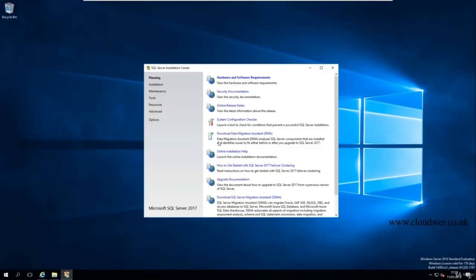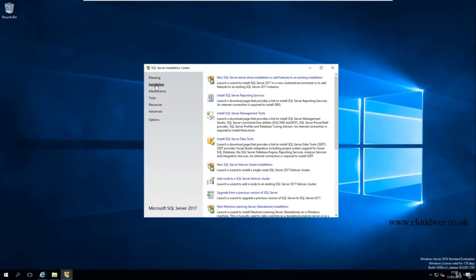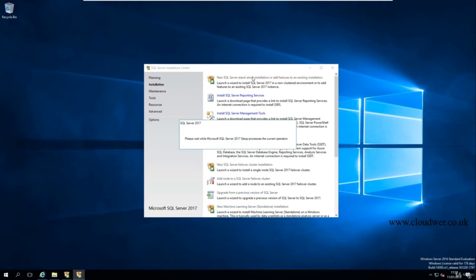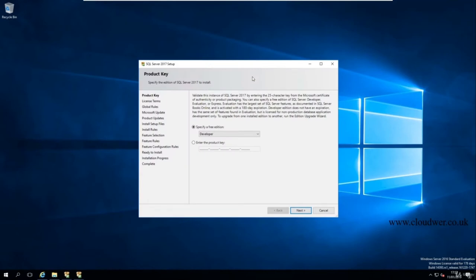SQL Server has been downloaded and you are now ready to install it. Click on the Installation tab and select 'New SQL Server standalone installation or add features to an existing installation.' Another window will open where you can select more options. On this screen, select Developer and click Next.